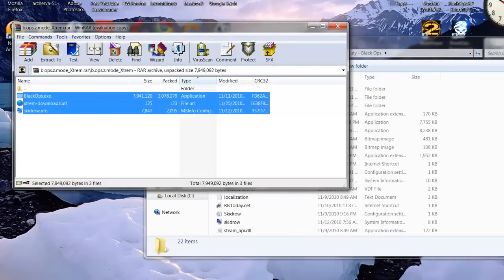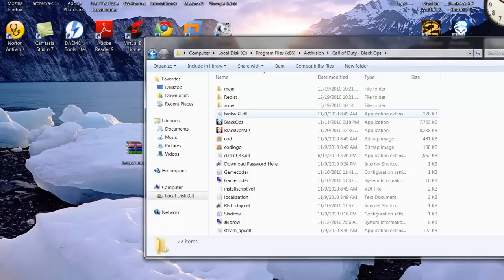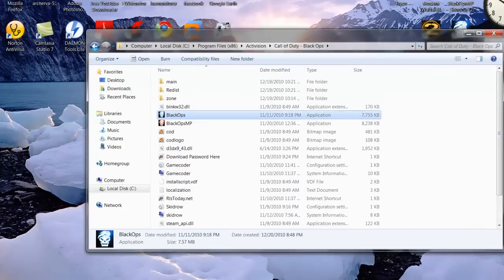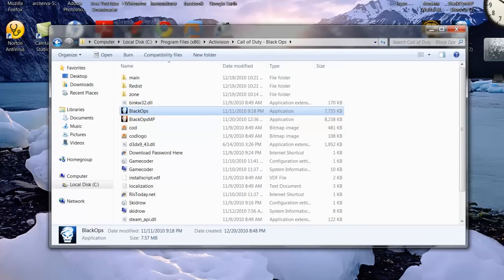Once you finish that, you want to run Black Ops and then once you run it, zombie mode should work perfectly fine. No problem.